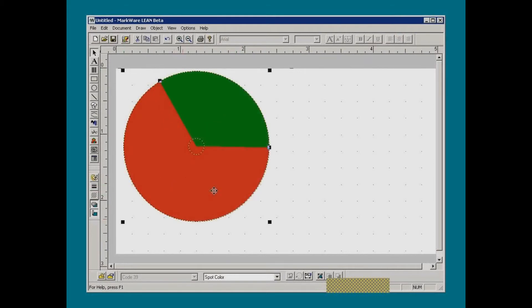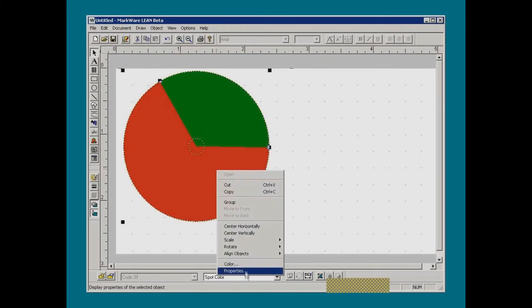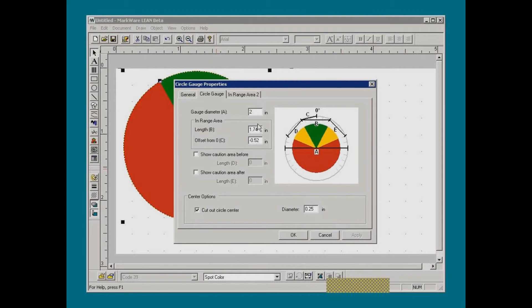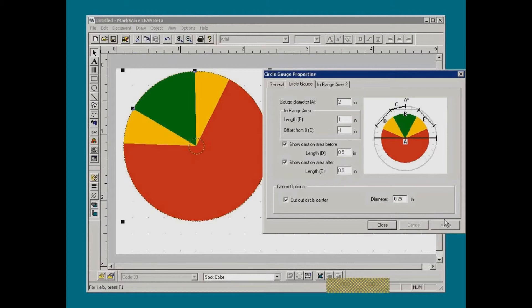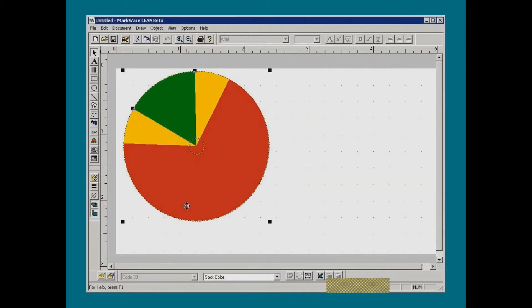Alternatively, more precise results can be achieved by entering numerical measurements taken from the gauge using a simple ruler. Yellow cautionary areas can also be added to either side if desired. Notice the dotted line around the circle — that instructs the GlobalMark to cut out the label using its built-in plotter cutter, eliminating the need for manual cutting with scissors.